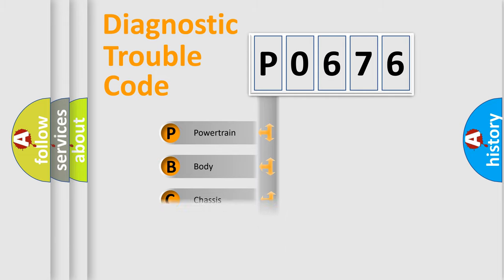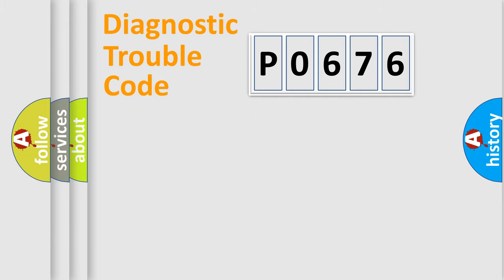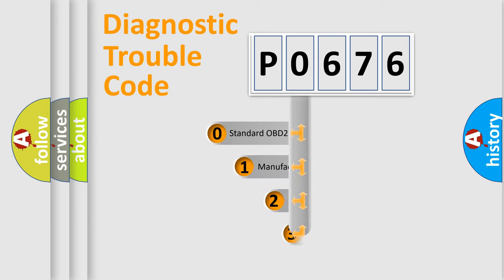Powertrain, Body, Chassis, Network. This distribution is defined in the first character code.